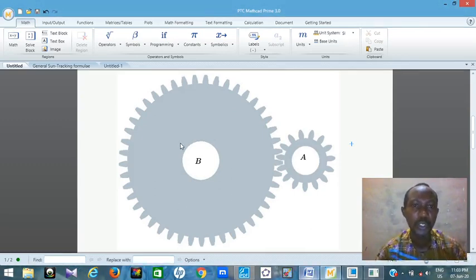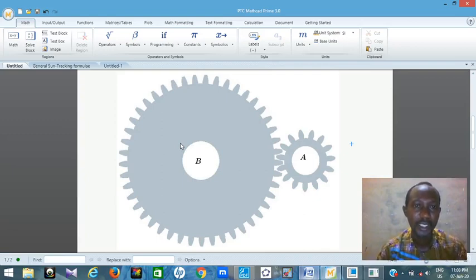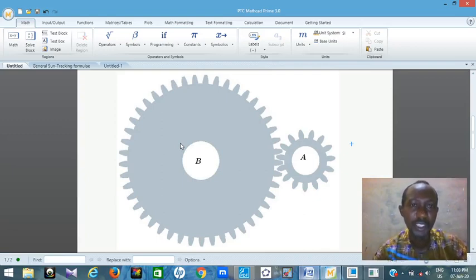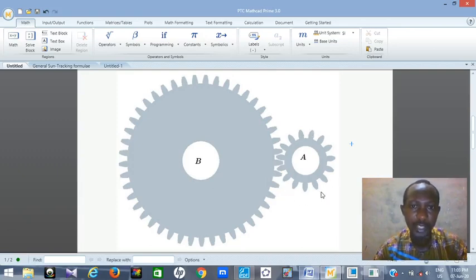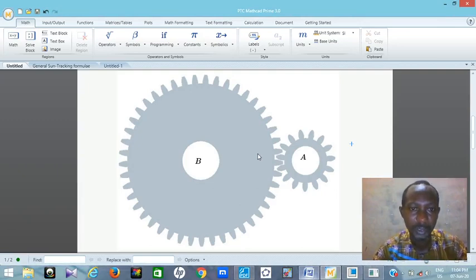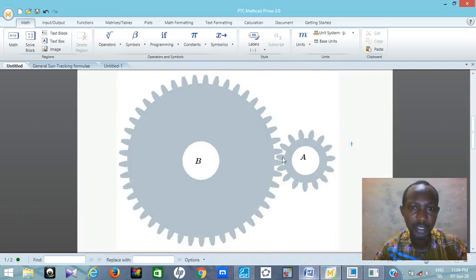All I want us to learn in this class is how to do simple gear calculations — involute gear calculations — and how to use Creo Parametric to design the gear. Then if possible, you can do animations to see how your gear is going to work. In case you want to produce it in real life, you need to test it in the system with Creo Parametric so that you know how it's going to work in real life.